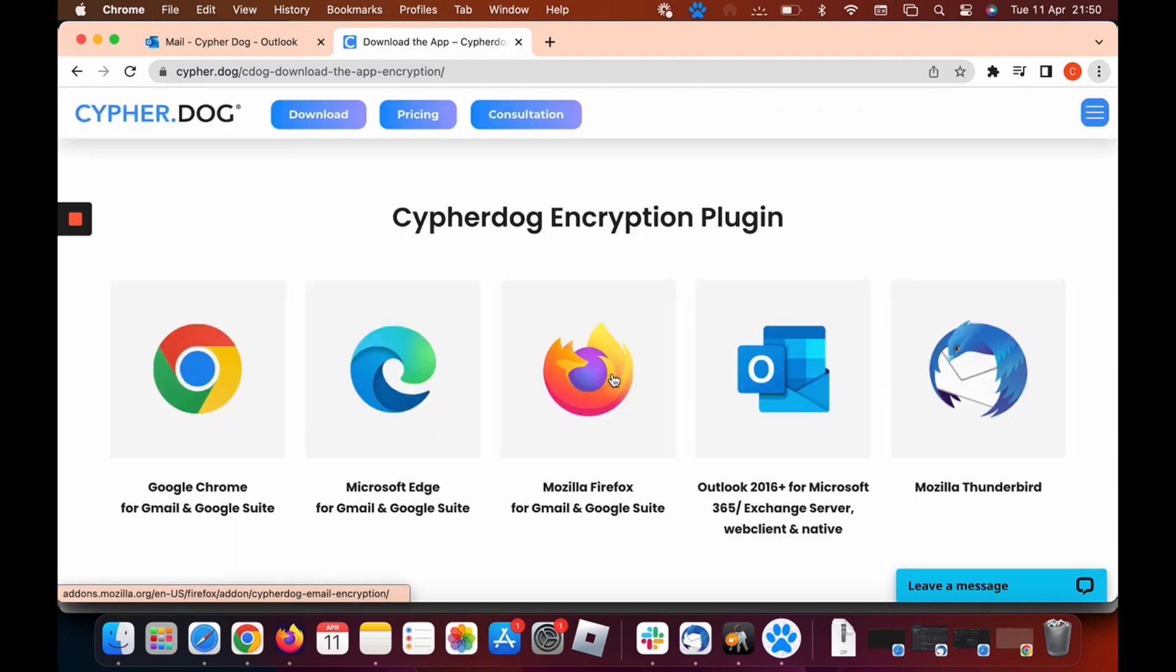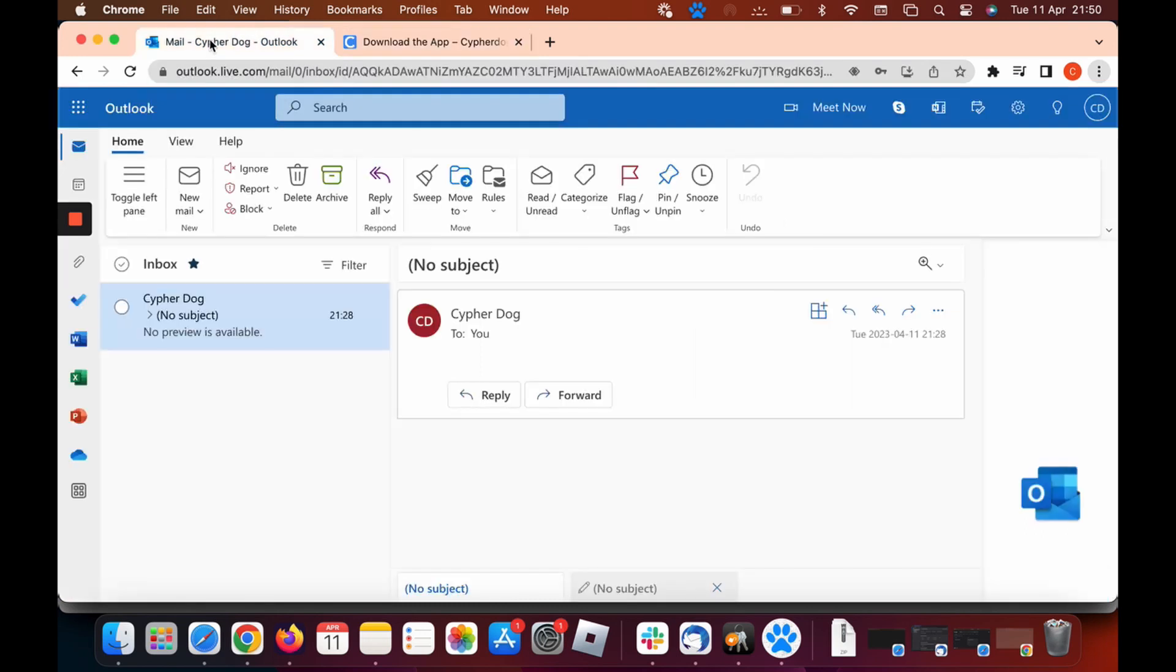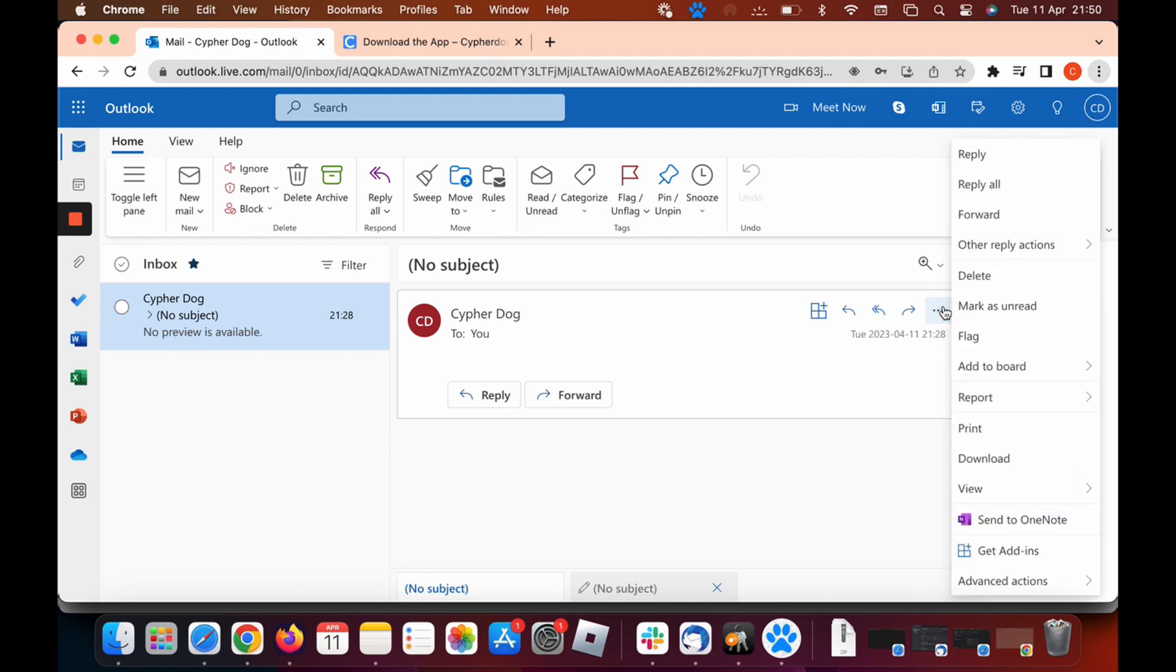Now once it's copied, close that and then head to your email. Let's go back to Outlook here. Now we need to click on the three dots where it says more actions. Click on that and click get add-ins.